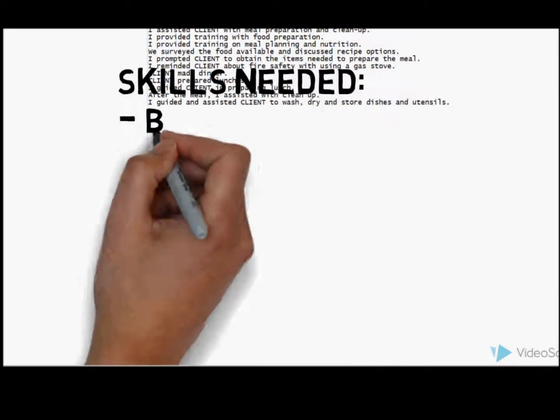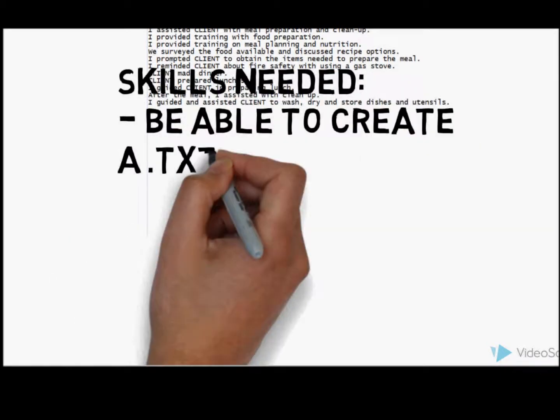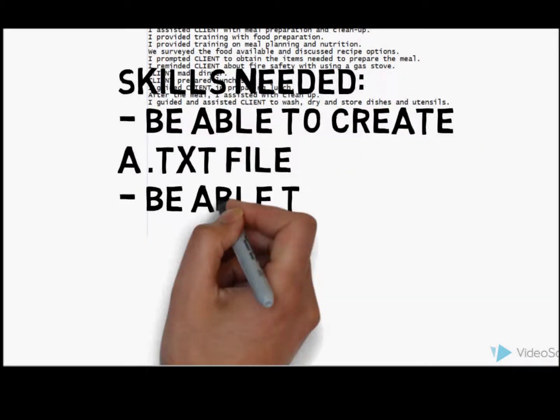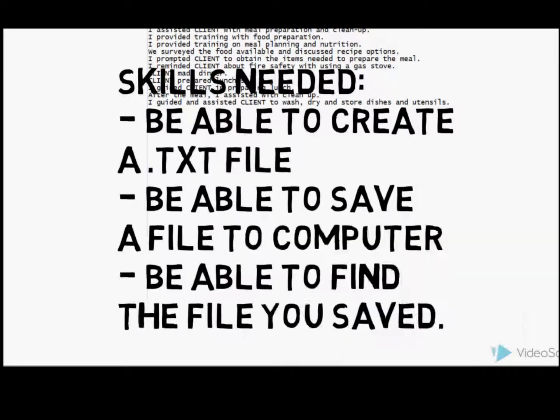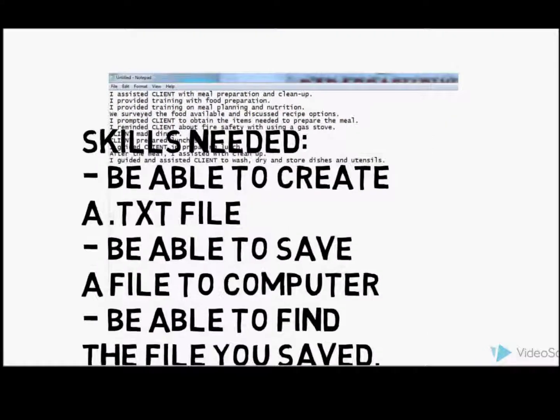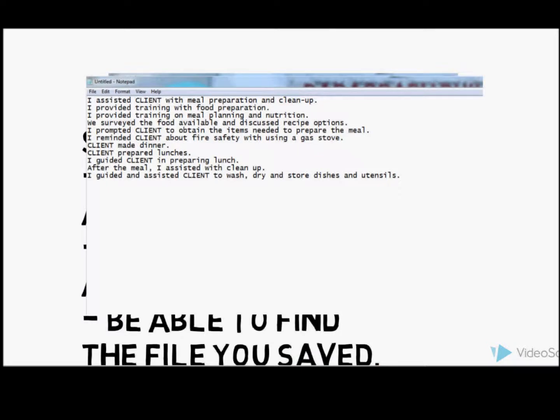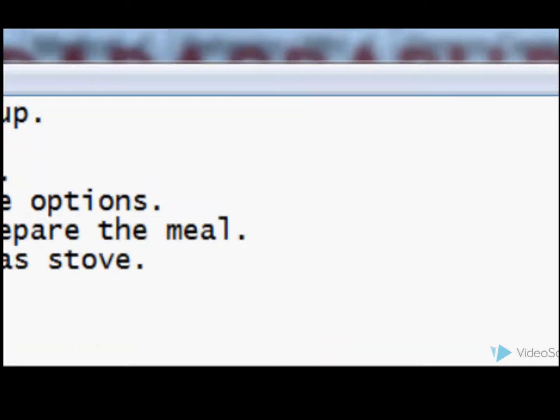Now the skills that are needed: be able to create a text file, be able to save your file to a computer, and be able to find the file you saved.